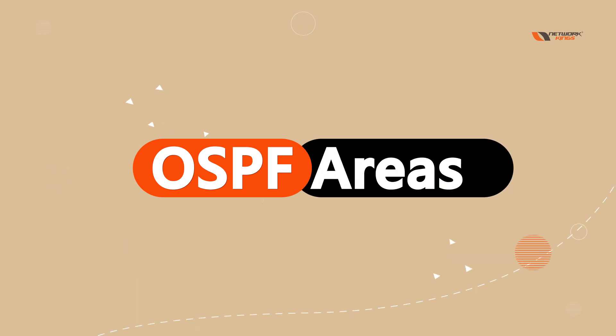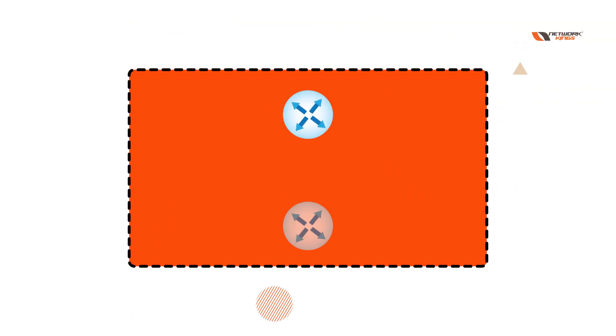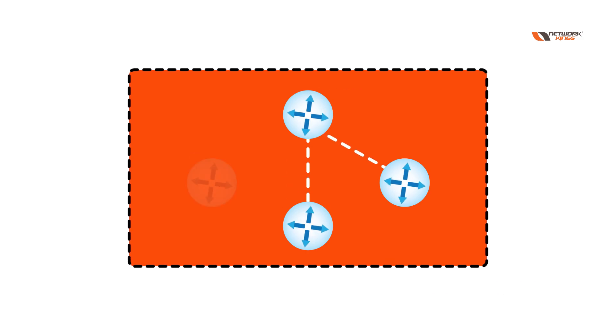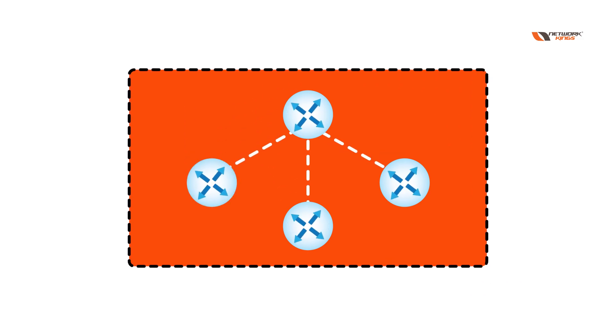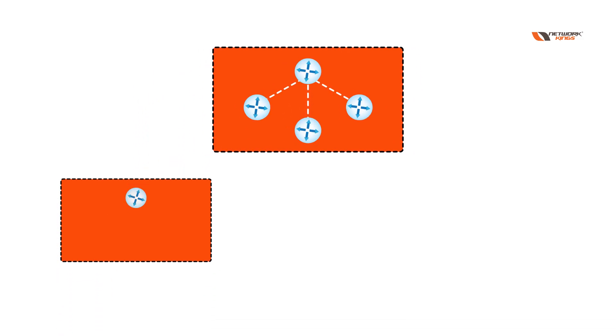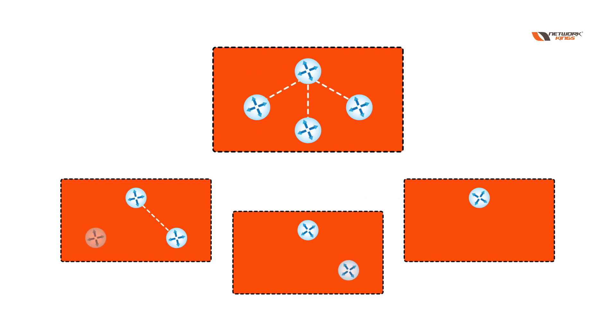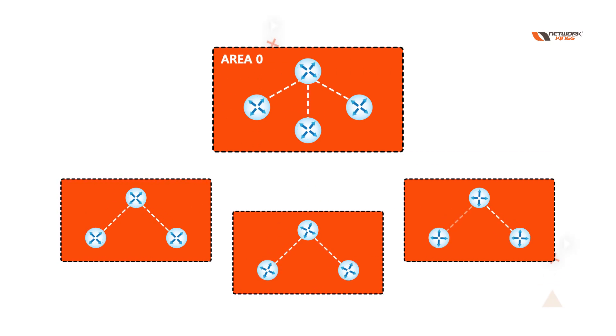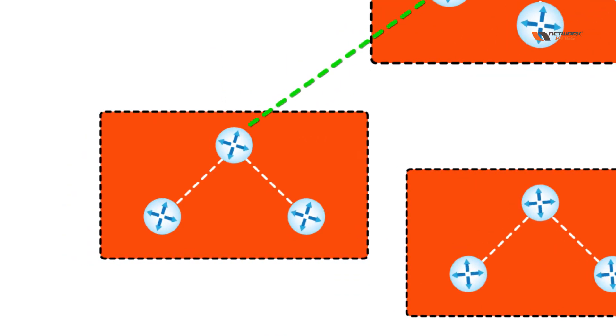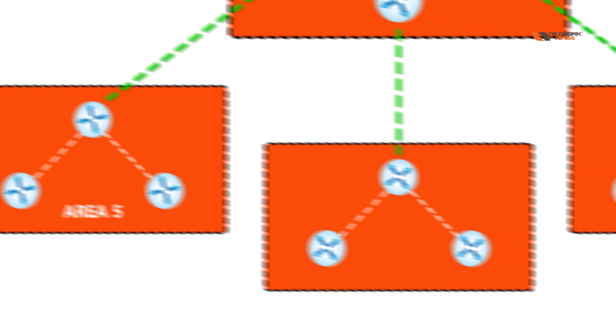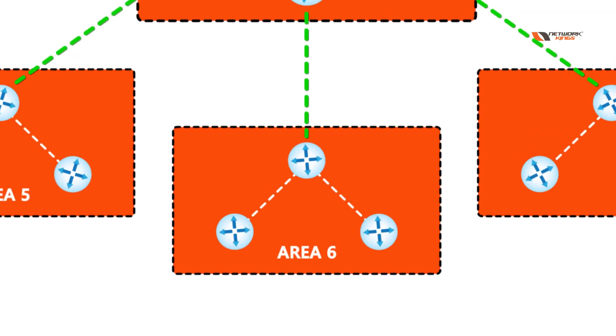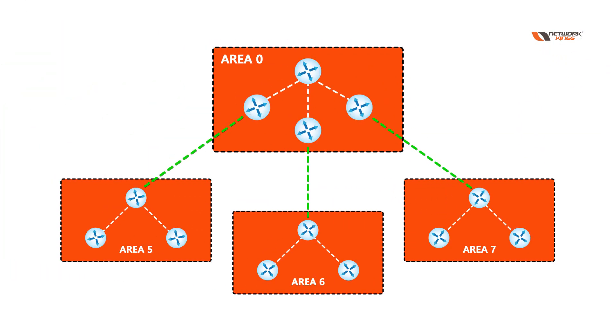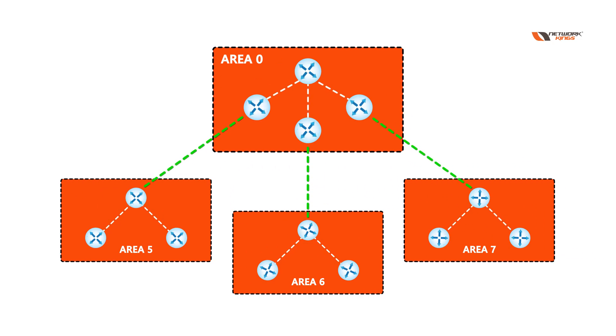OSPF areas - the first question everyone knows there is an OSPF area and we need to connect all the OSPF areas with area zero. These routers are in my OSPF area zero and these routers may be in area 5, area 6, area 7. So if you want to connect area 5 to area 6, then it is mandatory to have area 0.